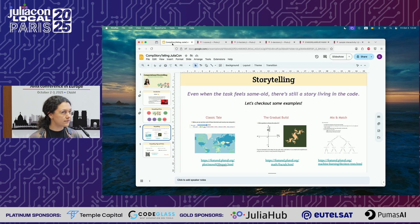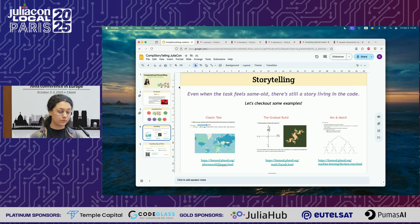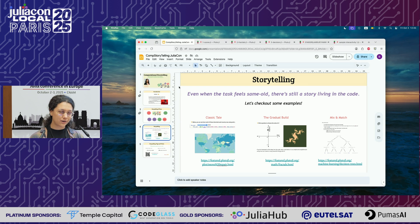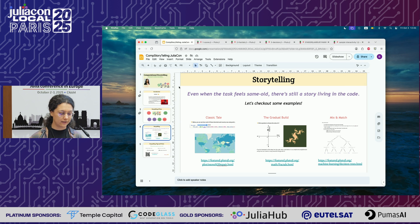So those are the three examples. What I want you to go away with is basically: even when the task feels same old, there's still a story living in the code. No matter what task or thing you're doing, you can still make your code a story, or pass information in a more engaging way.